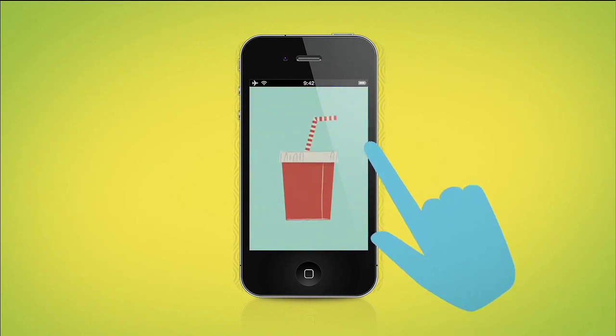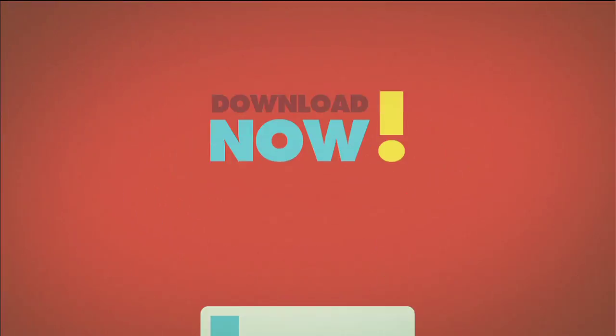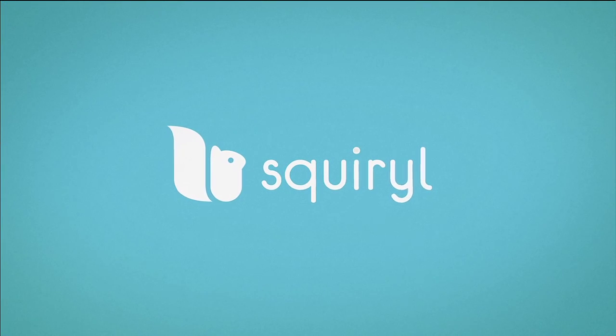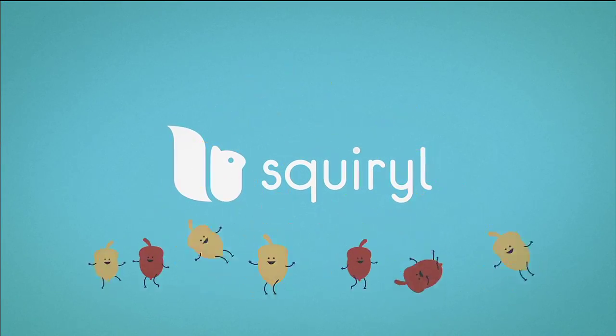So wait no more. Download Squirrel onto your mobile phone, and start going nuts!